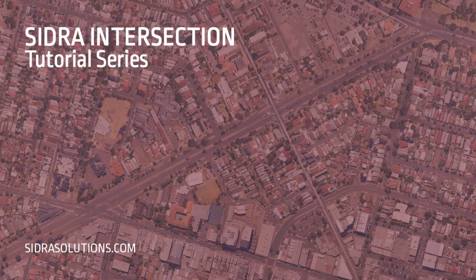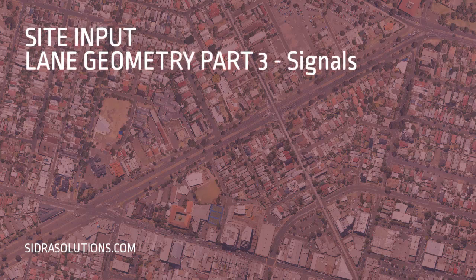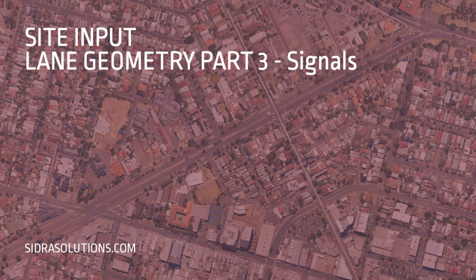Welcome to the Sidra Intersection Tutorial Series. In this video, part 3 in a series of 3, we'll demonstrate how to use the Lane Geometry Input Dialog to specify lane configuration and lane disciplines using a signalized site as an example.